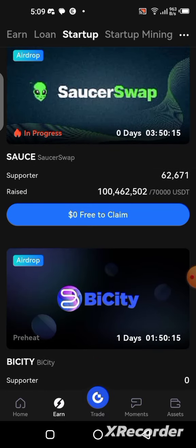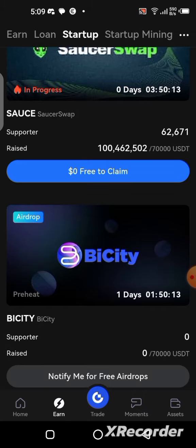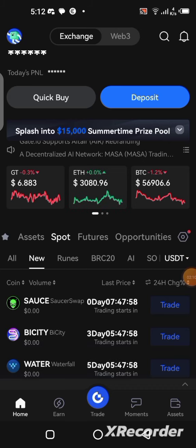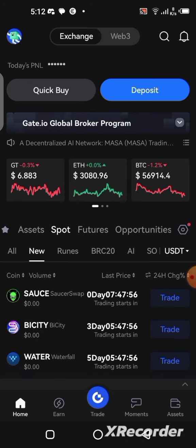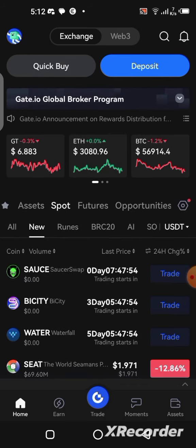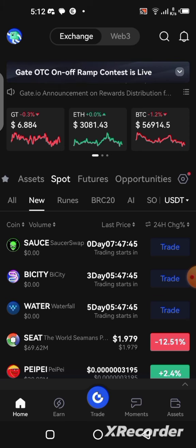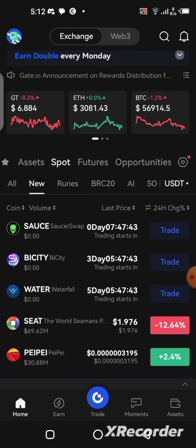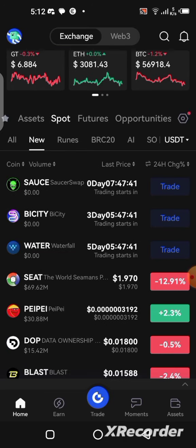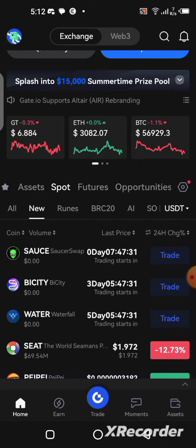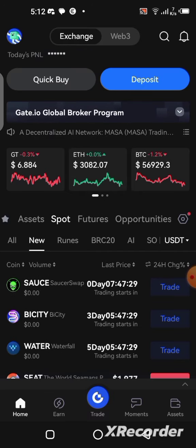In order to get started, you need to download the Gate.io application from the Play Store or App Store. To avoid downloading the wrong application, use the link in the description of this video — it's going to direct you to the right one where you can download and set up your account and sign up.